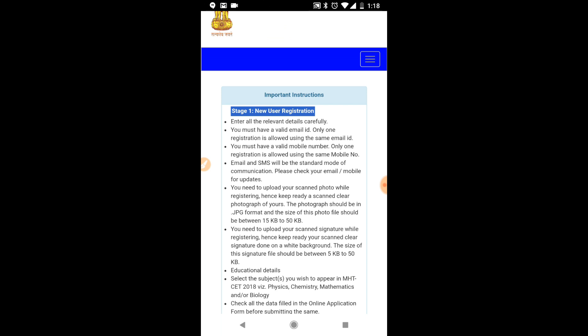Now read the instructions on the login page carefully. You must have a valid email ID — only one registration is allowed. You must also have a valid mobile number, as communication will be sent via email and SMS. Keep checking your email and mobile for continuous updates from DTE Maharashtra. While filling the form, you should have uploaded a scanned photograph as per the given specifications, along with your signature and educational details.